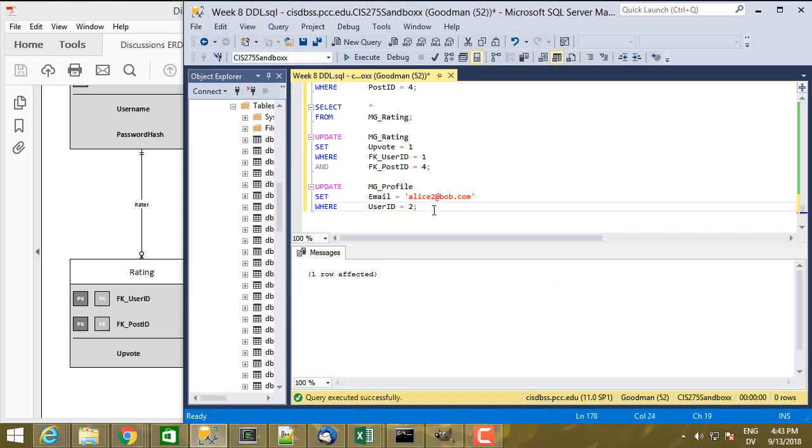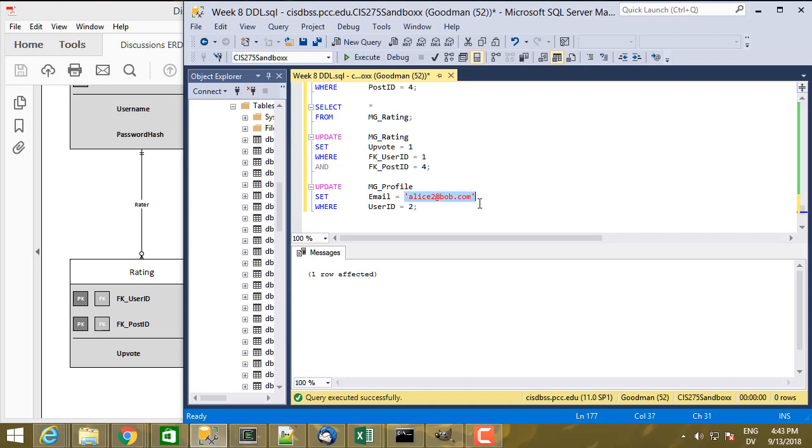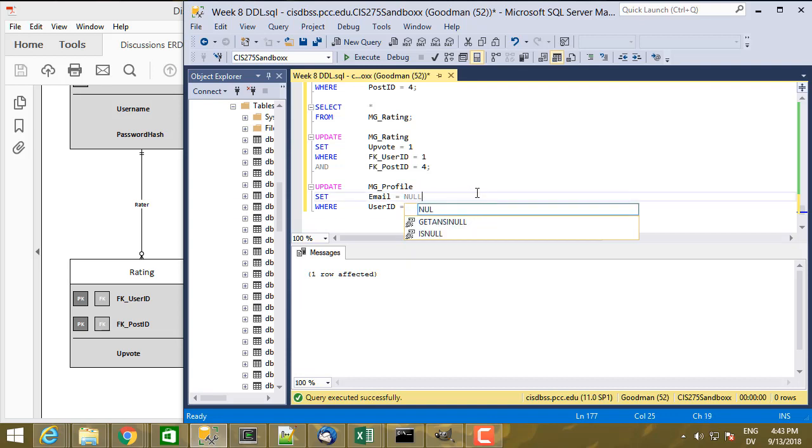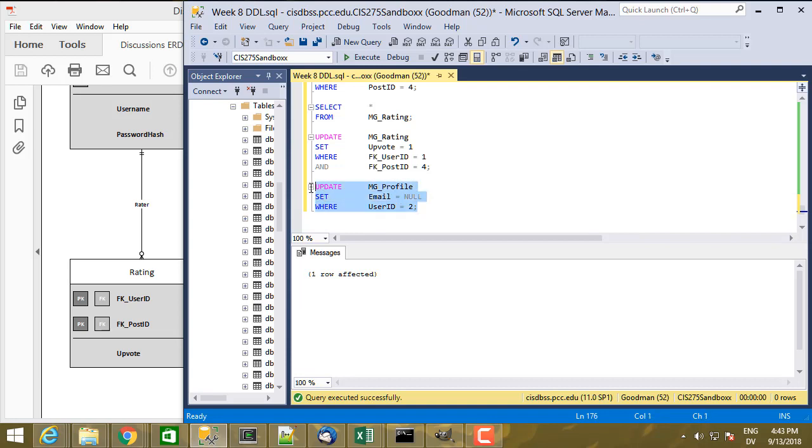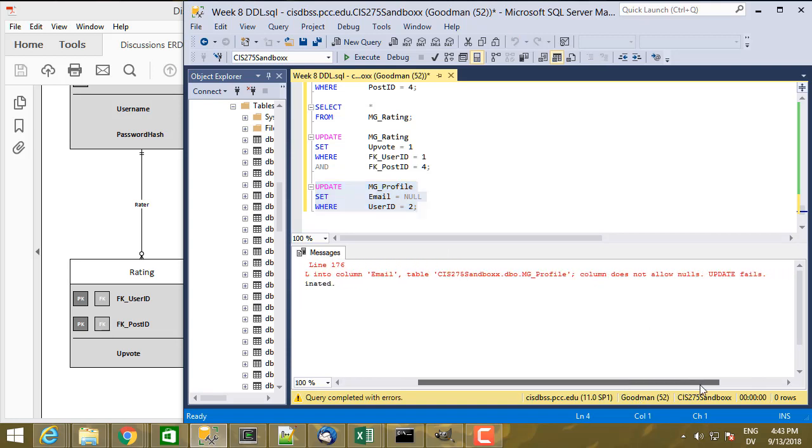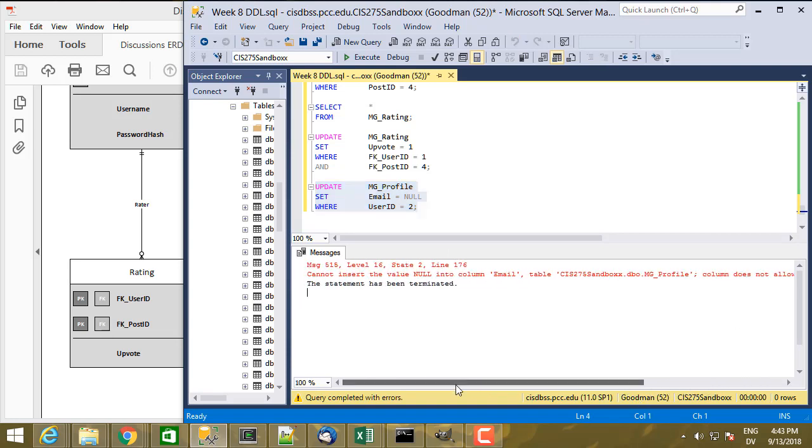Similarly, if I try to clear out a piece of required information, so email is defined as NOT NULL, if I try to set it to NULL like so, that also doesn't work. Cannot insert the value NULL into column email. Column does not allow nulls, update fails.